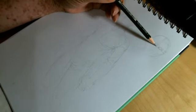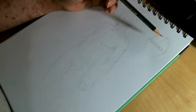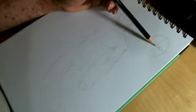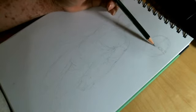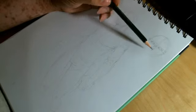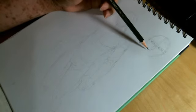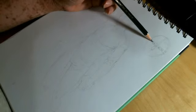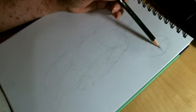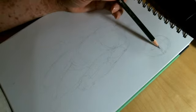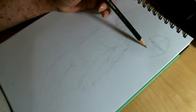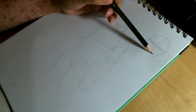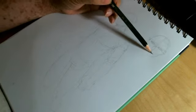Also, your nose is generally, again generally, one eye length long, so approximately there. From there you can draw in your eyes. The center of your eyes here and here, when you take them straight down, will form the corners of your mouth.